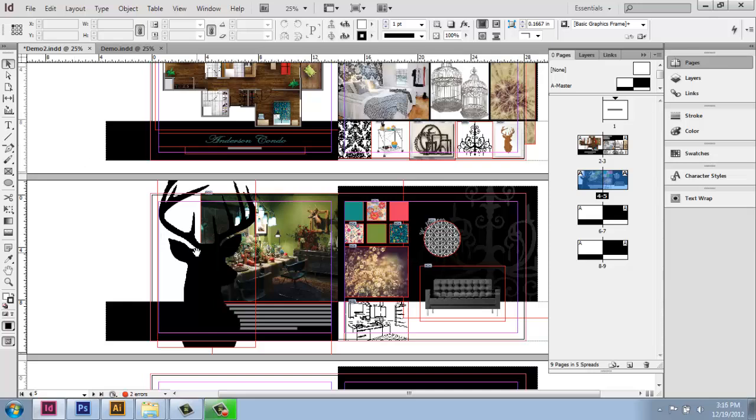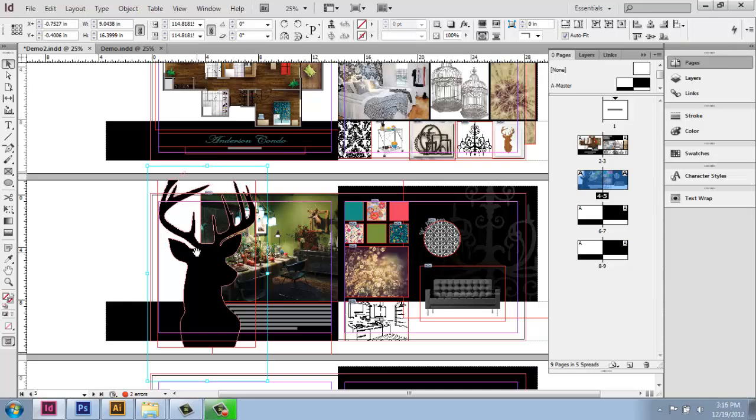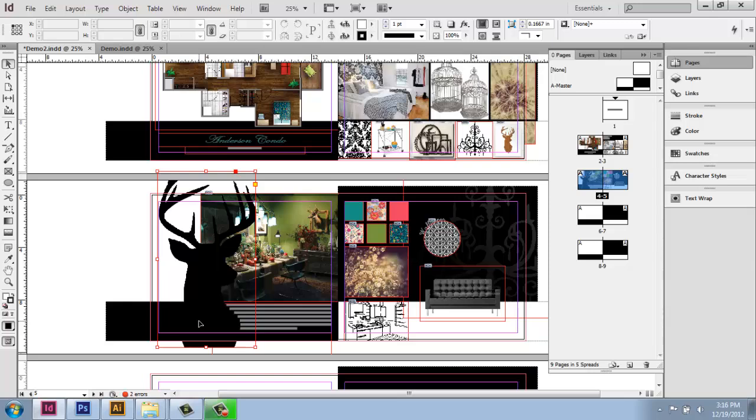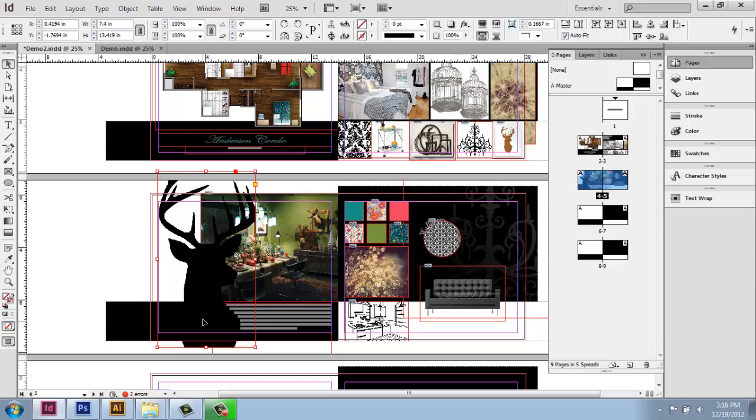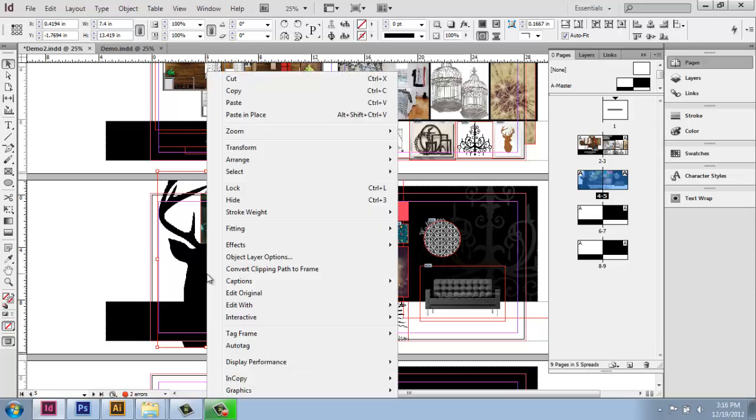What you can do is activate whichever image you're interested in and then right-click on it and do Edit Original. So I'm going to do this Deer Silhouette to make it a simple example. I am going to click on it and then right-click and grab Edit Original as my option.